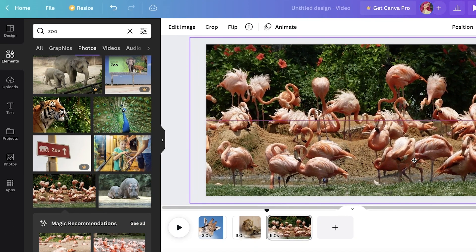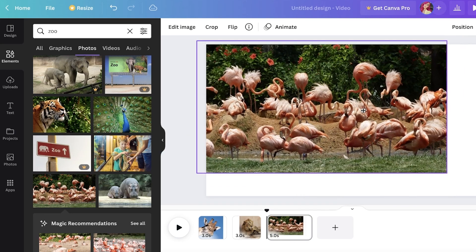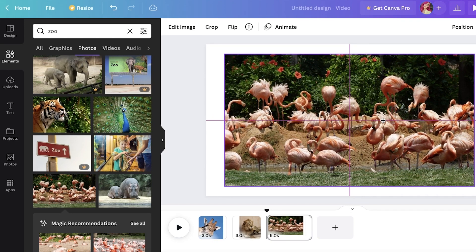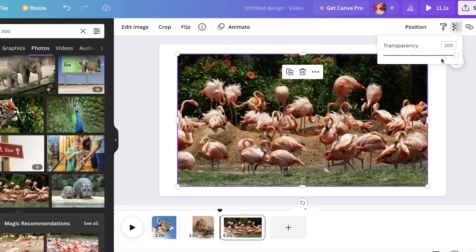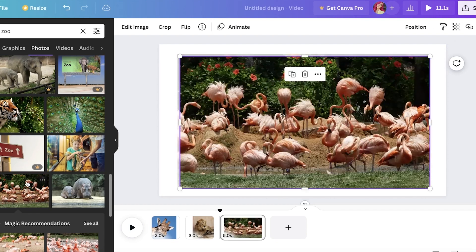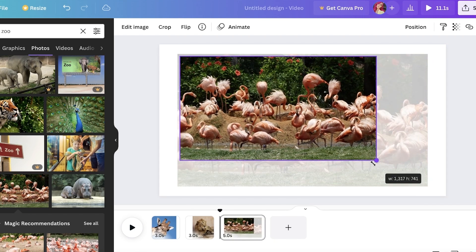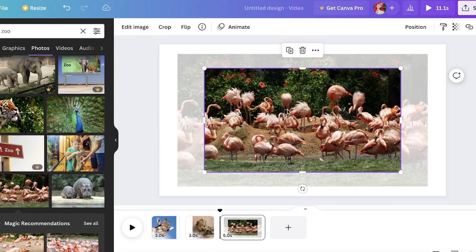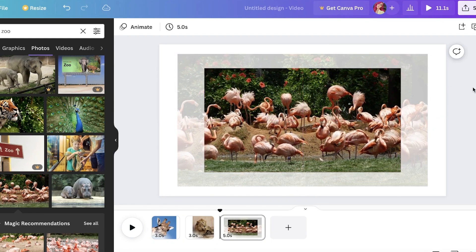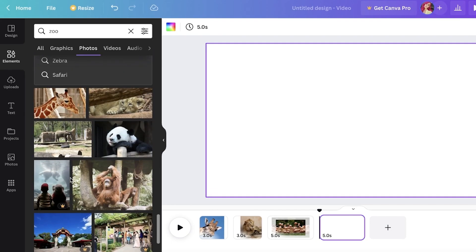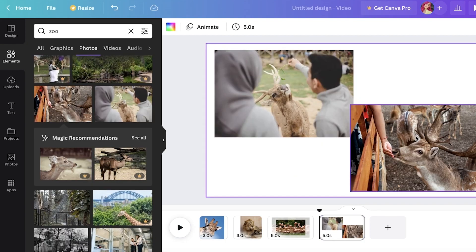Here's a design element you can try: expand an image to almost the full screen, center it using the purple alignment guides, then click on Transparency and make it semi-transparent. Then take the actual image, reduce its size slightly, and place it on top. It looks very nice and can make your slideshow visually interesting and pleasing.